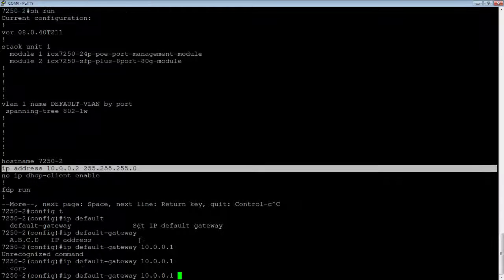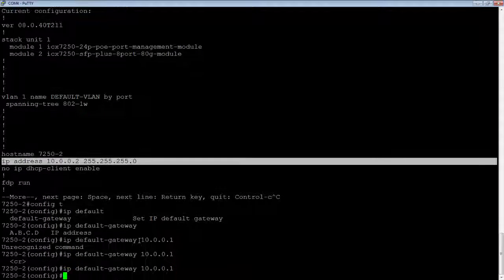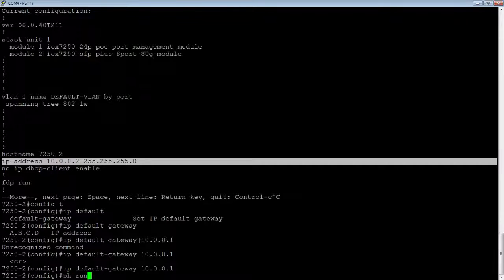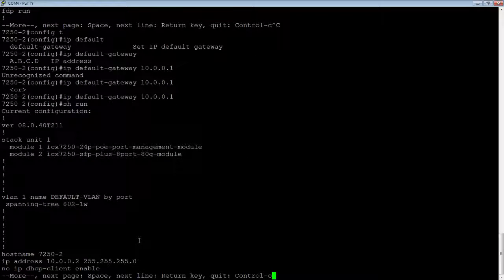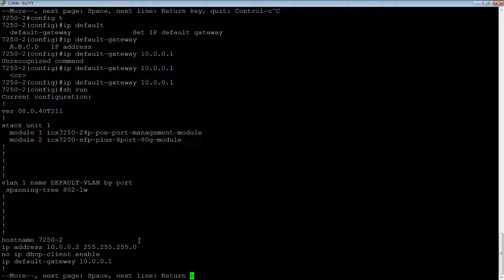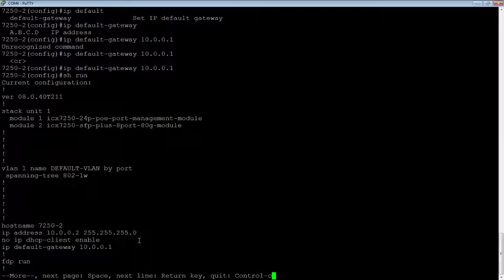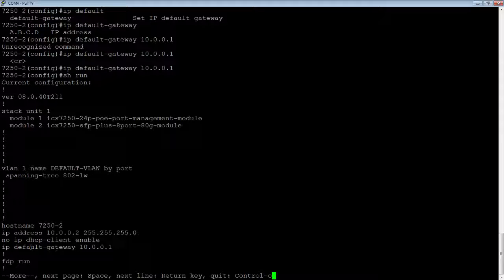Right? And so that's really it. There's no other options on this. If we do show run, it's just going to show up as a global command here. So here's IP default gateway 10.0.0.1.